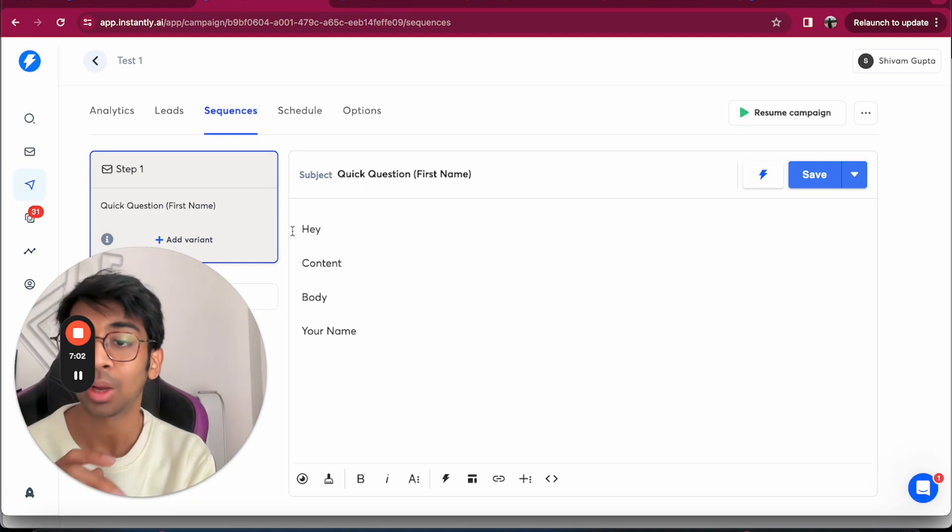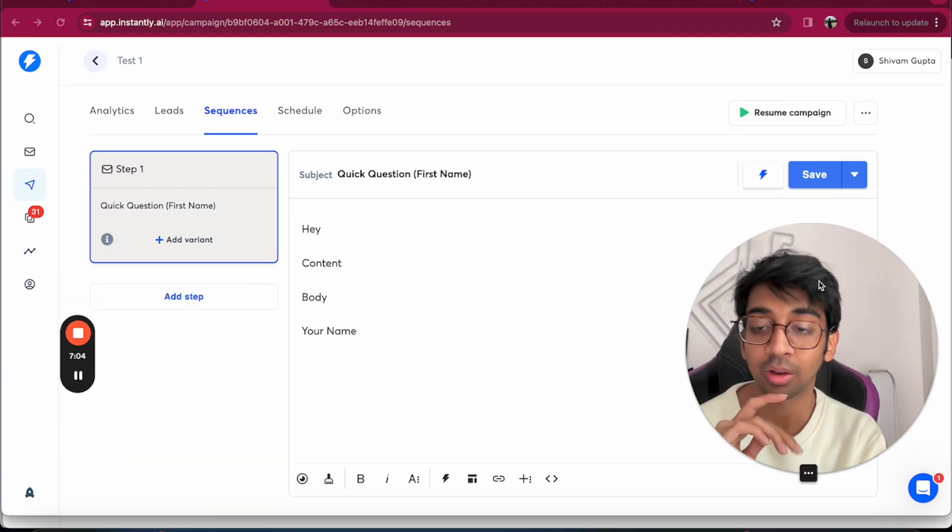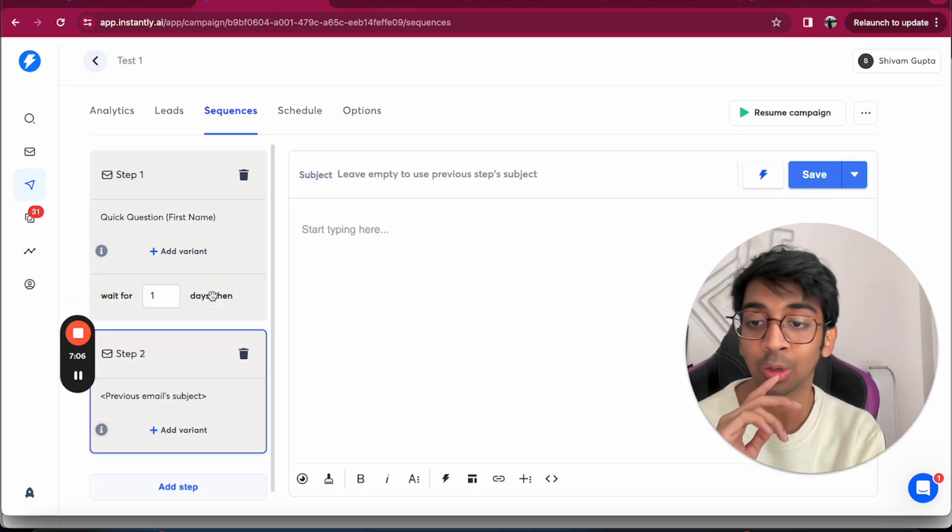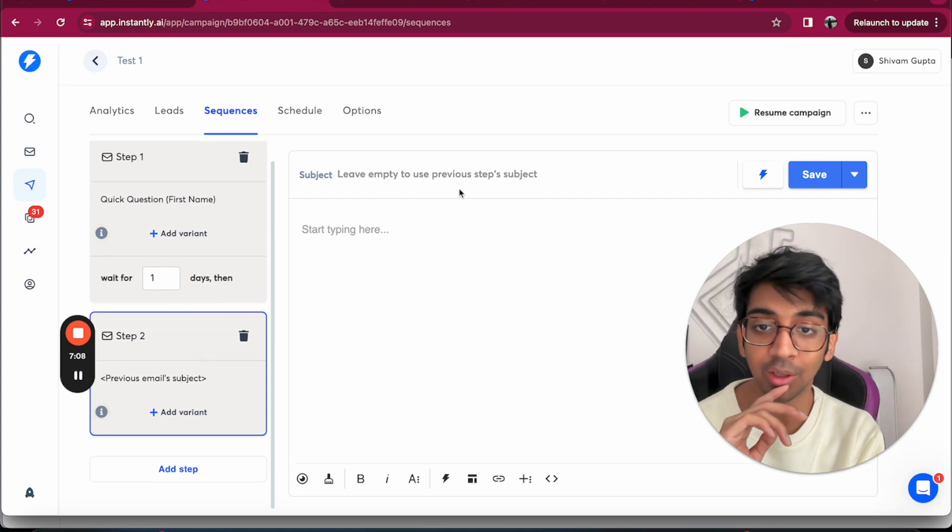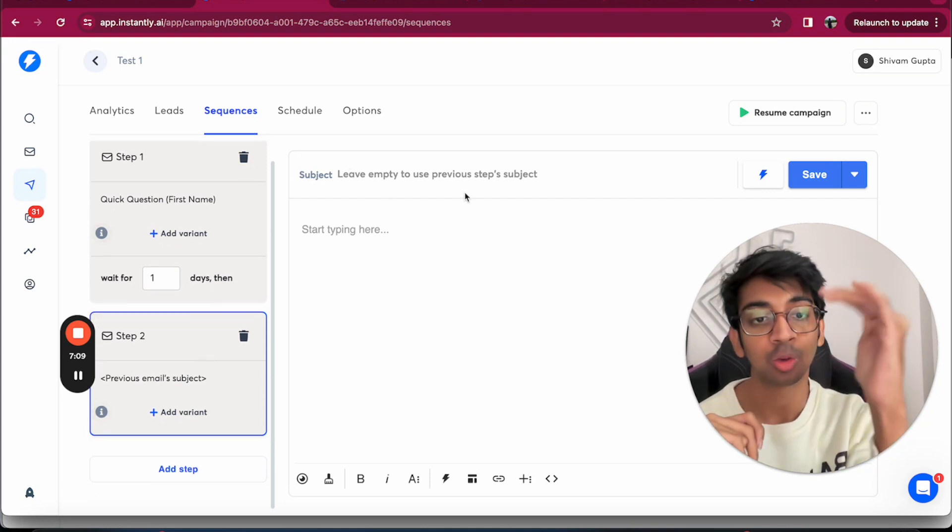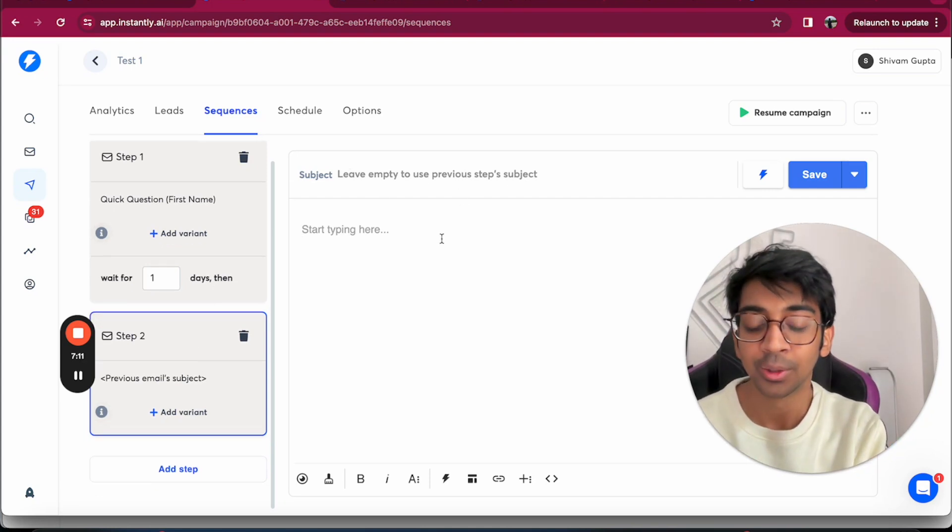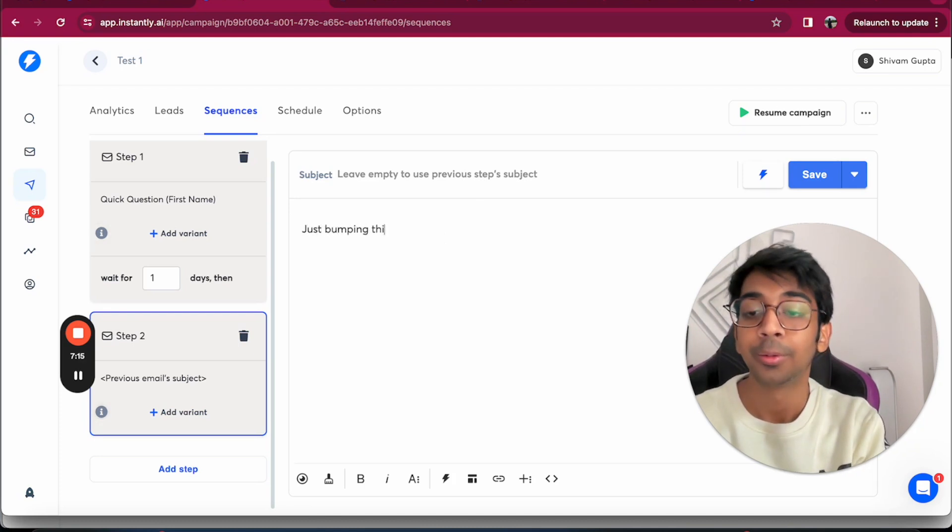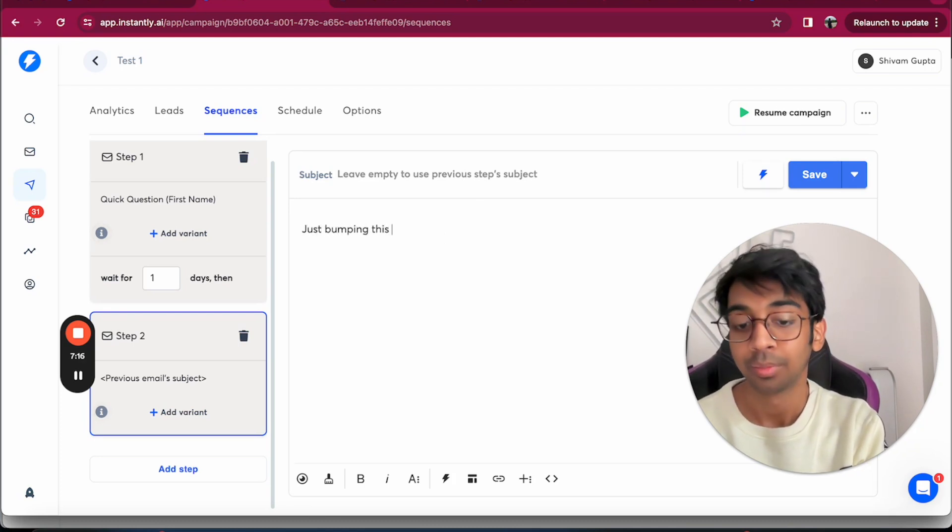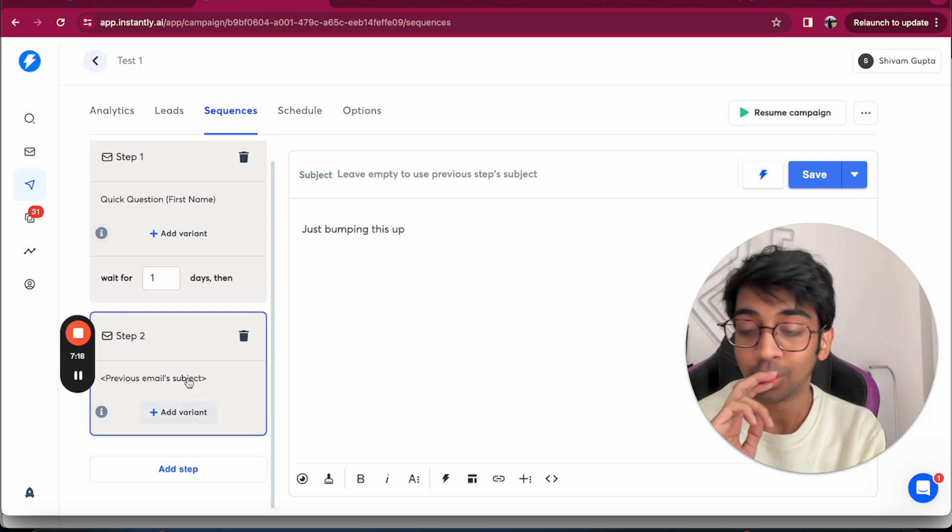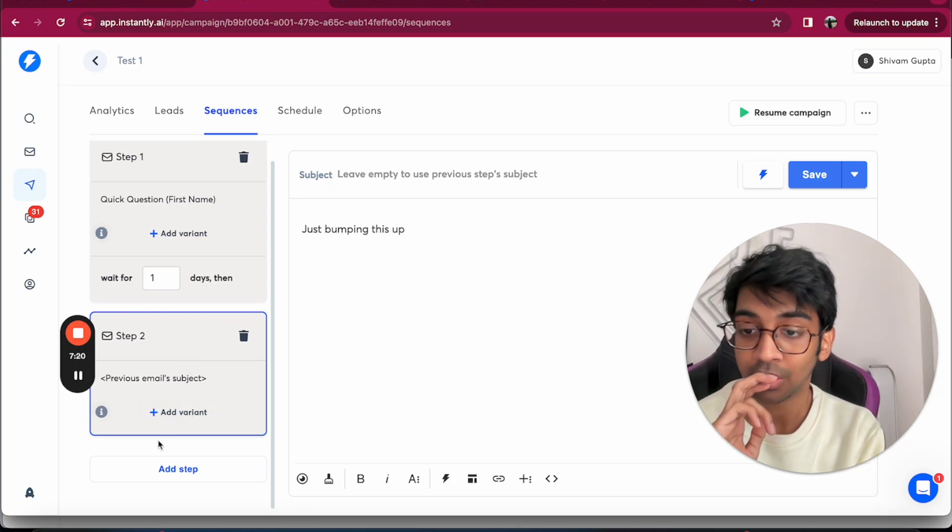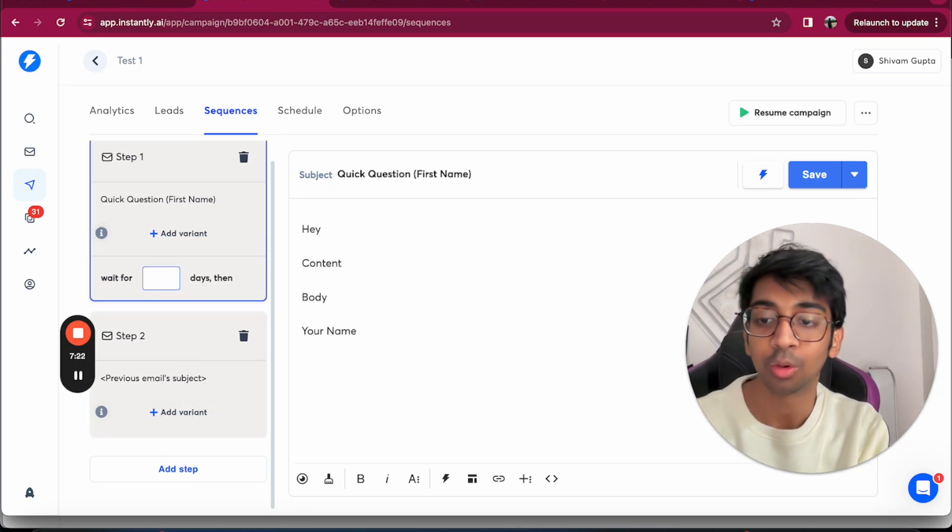If you want to have a follow-up variant, you have to click on Add Step. You have to leave the subject line empty so it becomes a thread under each other, and then you say Just Bumping This Up. Then you add a variant, or if you want, you can just do a wait time for three days.